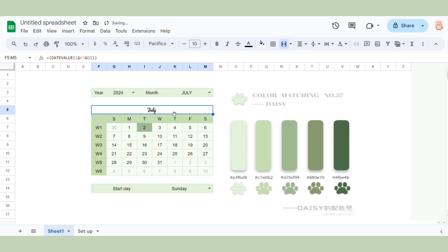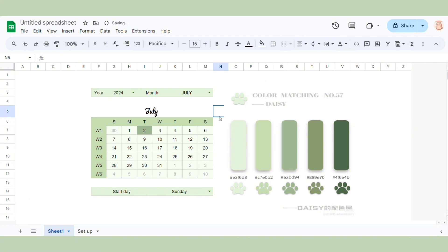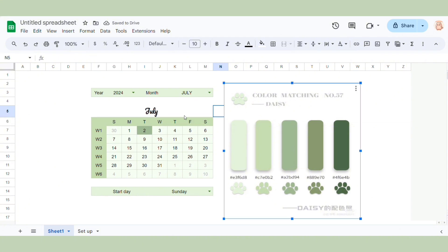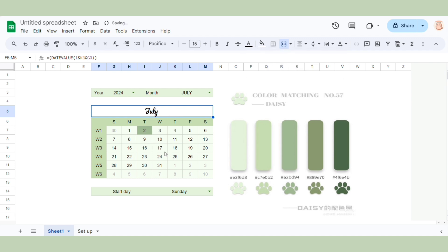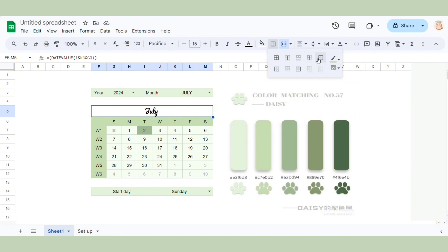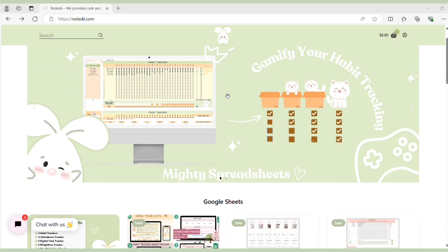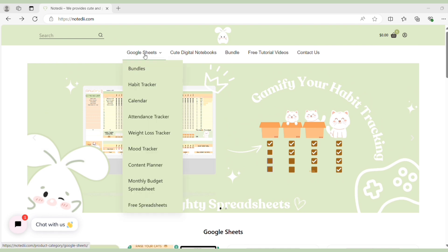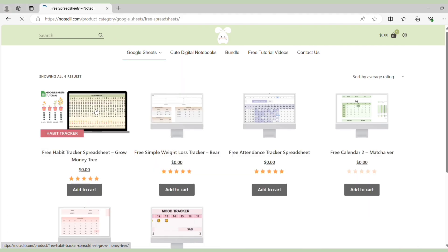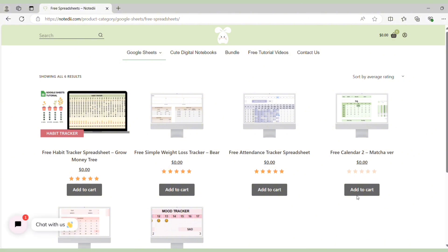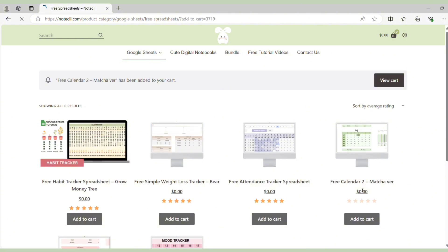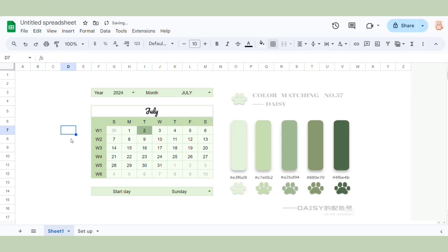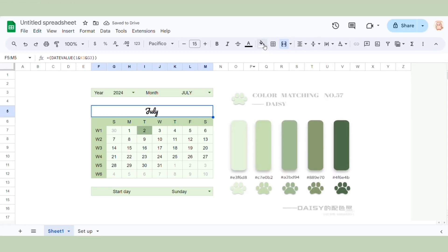After changing the color of our calendar, you just need to change the font of the text. And this is the end of our video today. If you want to get this template for free, go to my website nodi.com, click Google Sheets, click Free Spreadsheets. Then you can choose any free spreadsheet you want to download. Thank you for watching my video. If you like this video, please like and subscribe to my channel. Have a nice day, bye!